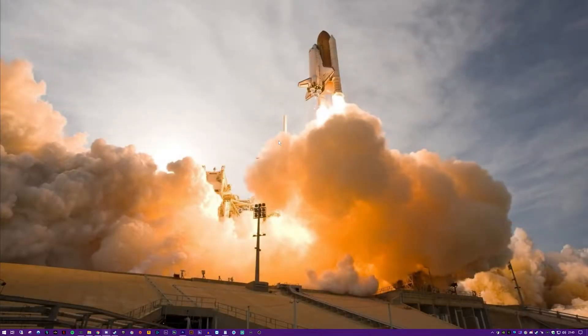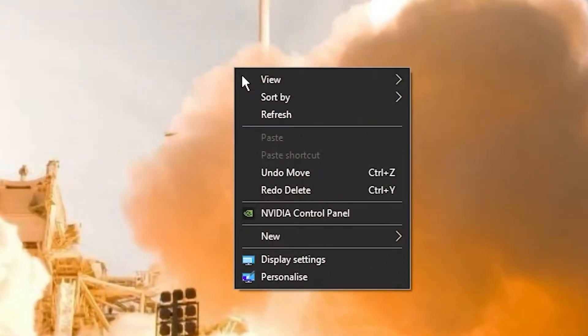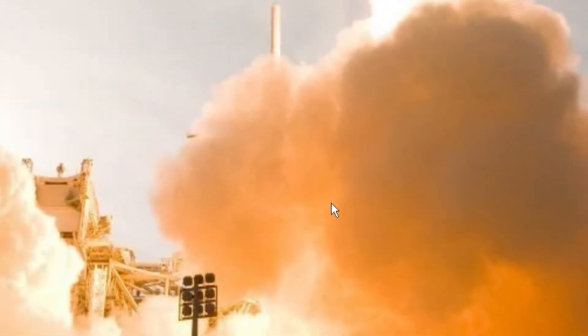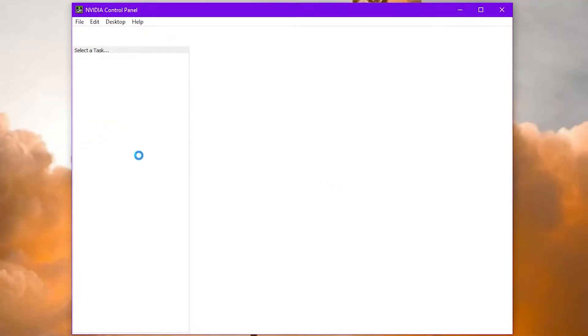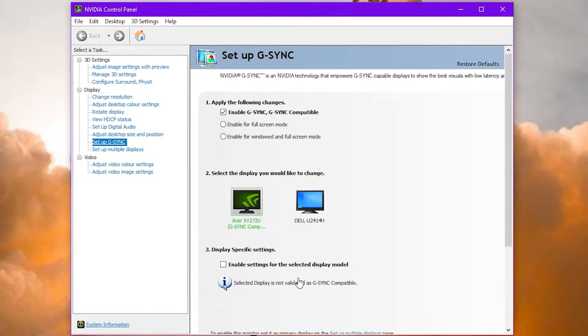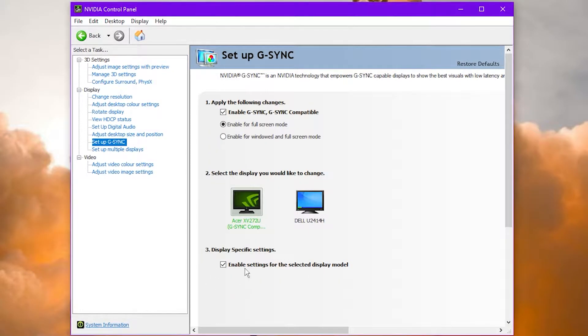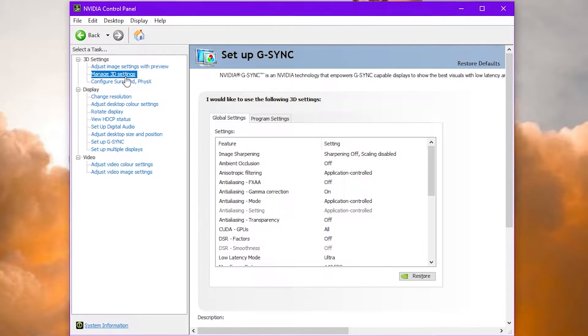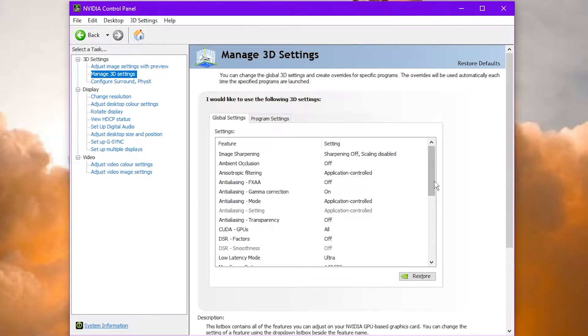Next up is Nvidia specific. Right click on the background and open Nvidia control panel. Once we're in the control panel we're going to go to set up G-Sync and make sure that G-Sync is enabled. Then we're going to go to manage 3D settings.